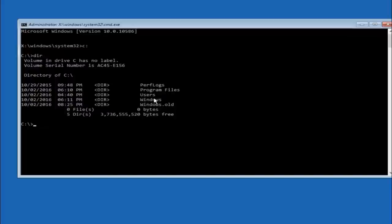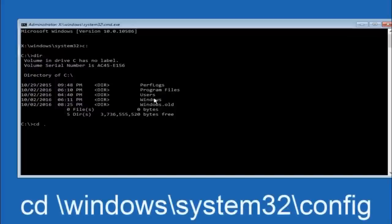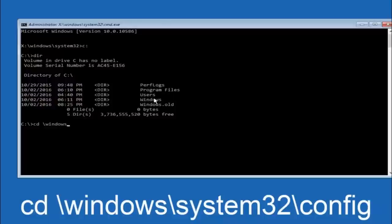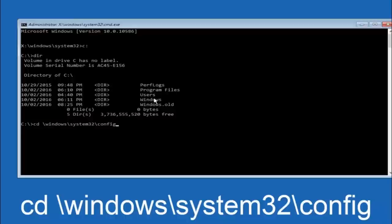Next thing we're going to do is type in CD space forward slash windows forward slash system 32 forward slash config and then you're going to hit enter on your keyboard.